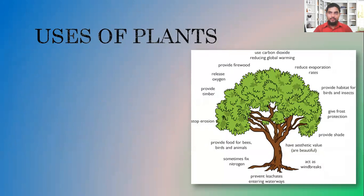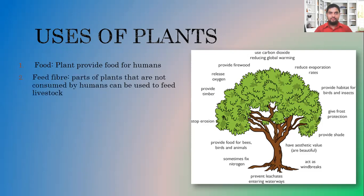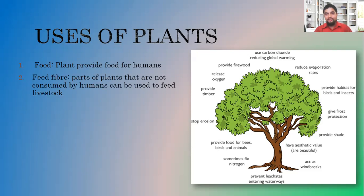Plants have numerous uses, and we're going to touch on about five of them. One of the main uses of plants is obviously to provide food. Plants are also used for feed — parts of plants not consumed by humans can be used to feed livestock. For example, corn: we consume corn, and it can also be crushed and fed to livestock.